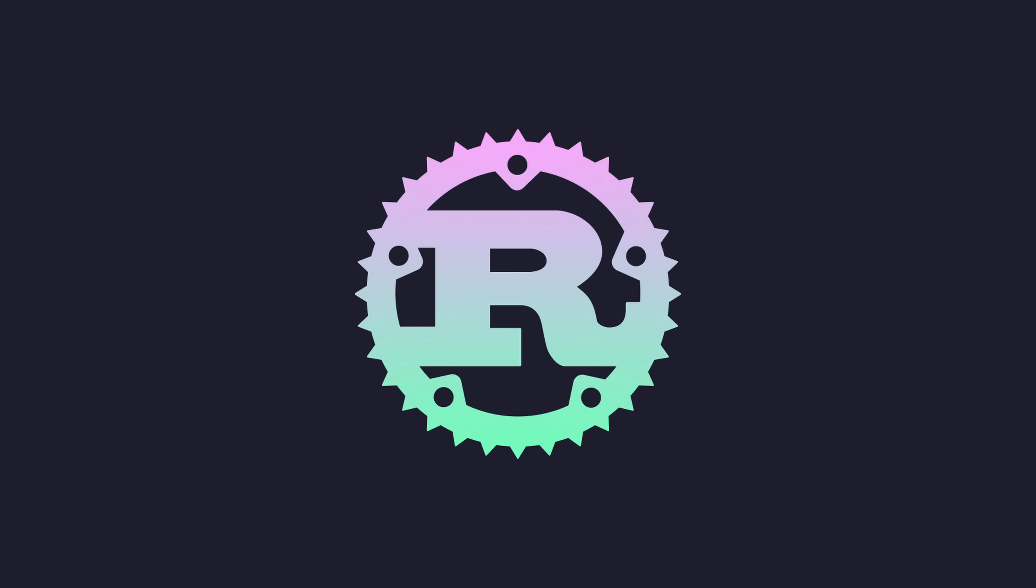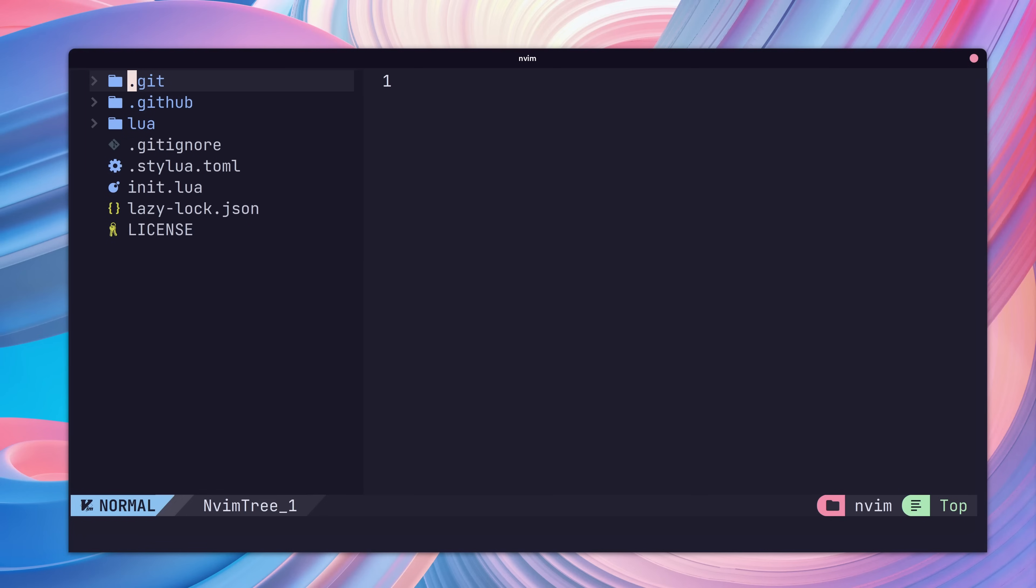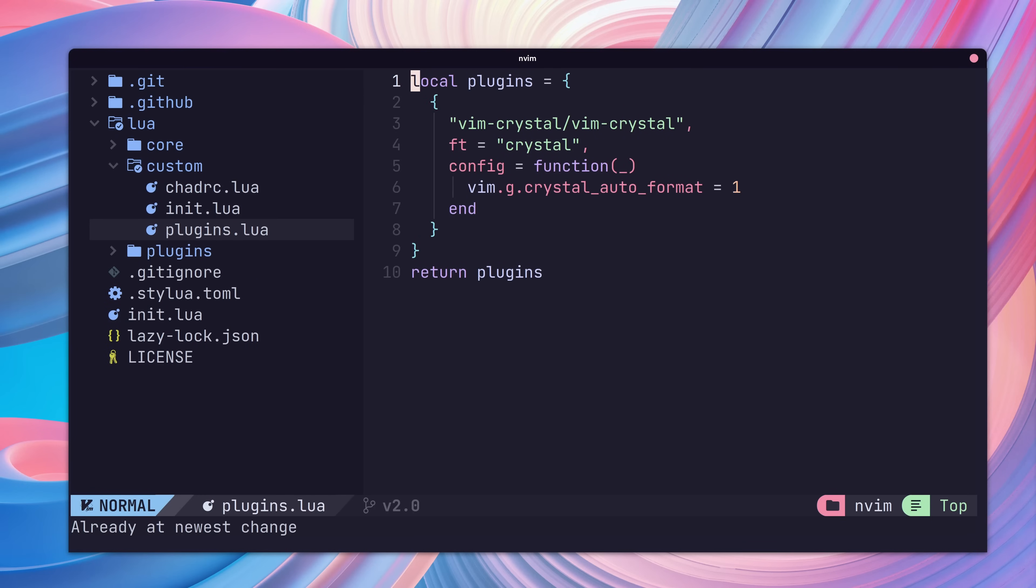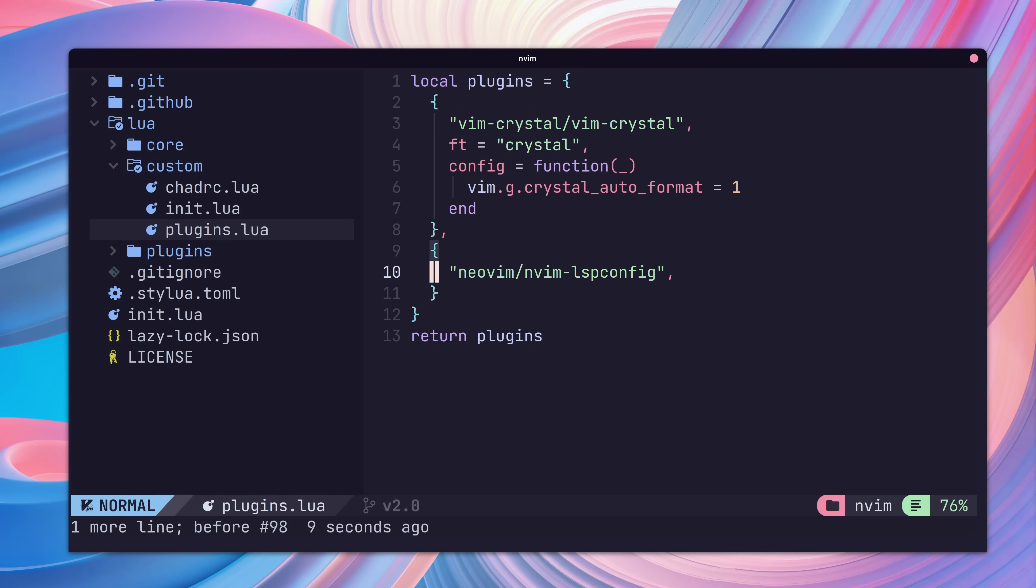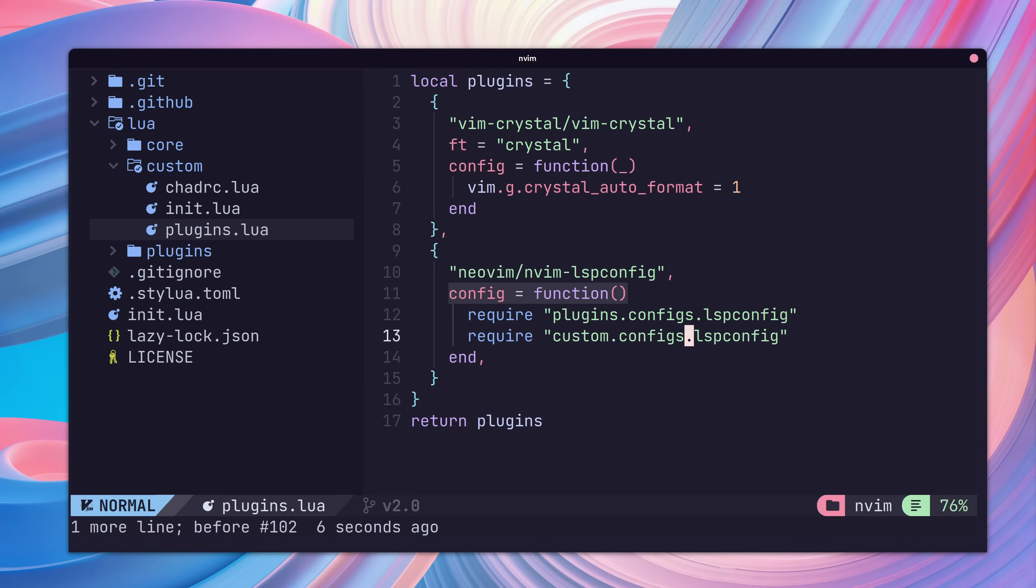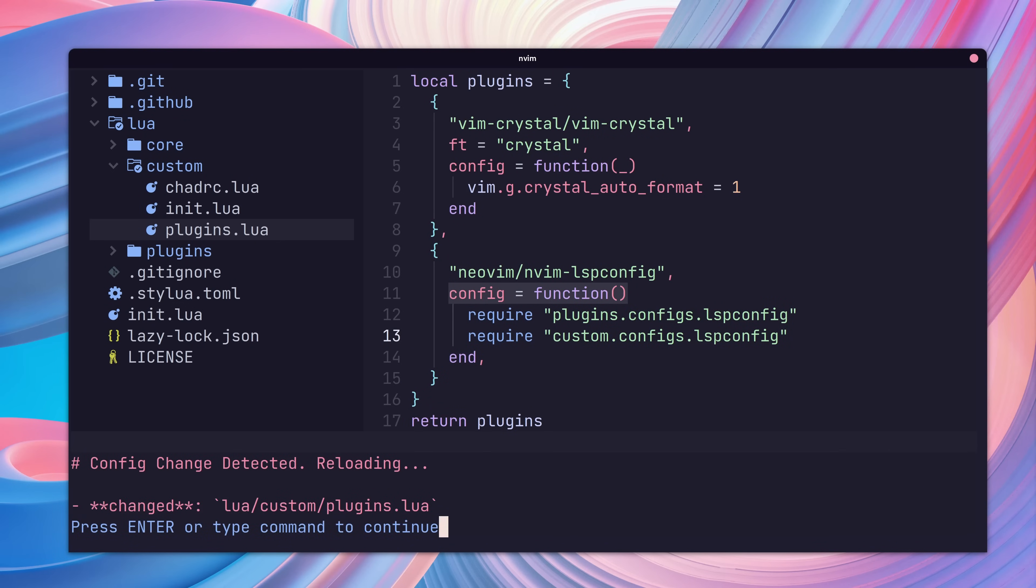Let's go ahead and add in an LSP config for Rust Analyzer. First, we'll need to add in an override for our LSP config package configuration. To do that, let's open up our custom/plugins.lua and add in a new entry for NeoVim/NVim LSP config. Then we'll add a config function block, which will require the default LSP config and a custom LSP config file that we're about to create.